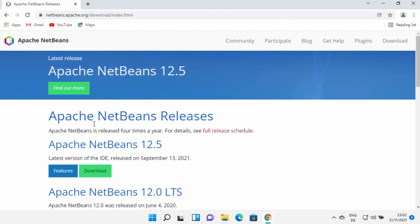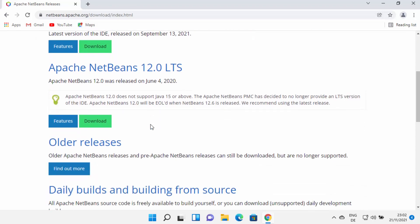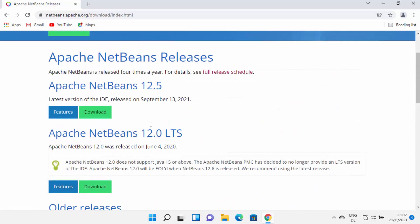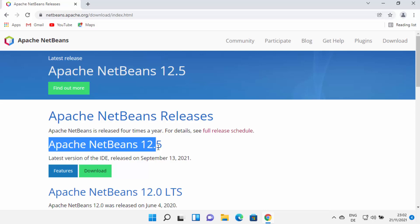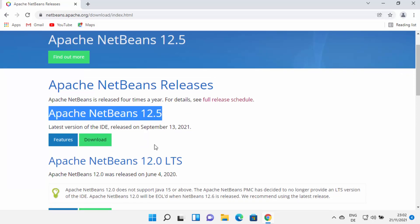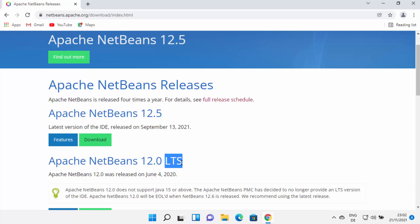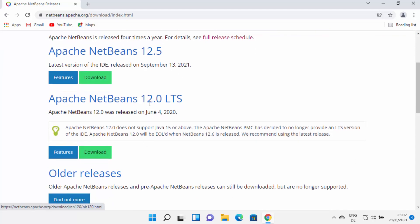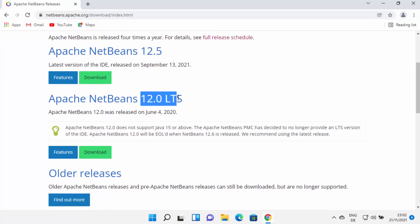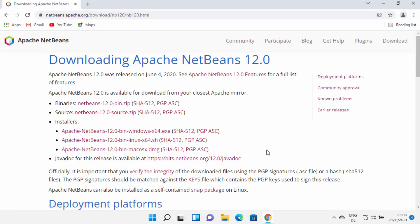From here you will be able to see all the NetBeans releases. At the time of making this video, NetBeans 12.5 is the latest version. You also have the LTS version — LTS stands for long-term support. I generally choose the LTS version over the latest version, so I'm going to go to 12.0 LTS and click on the download button, which is going to redirect me to the next page.